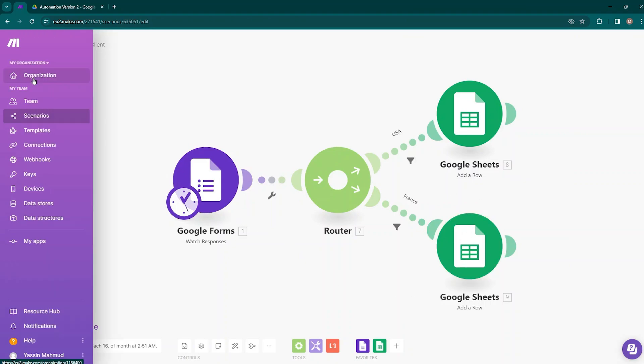Here you can see on the top left corner you have organization, team, scenarios, templates, webhooks, connections, etc. But at this moment, let's keep our focus on the scenario builder.